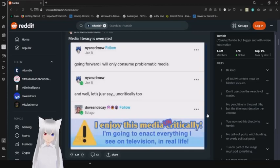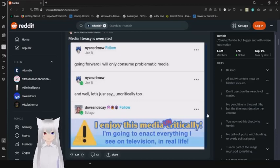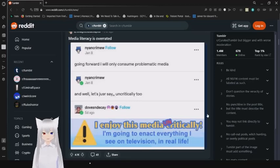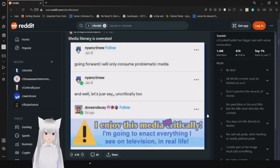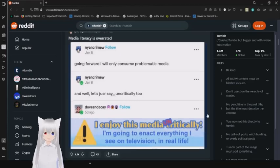Going forward, I will only consume problematic media, and let's just say uncritically too. I enjoy this media uncritically. I'm going to enact everything I see on television in real life. Media literacy is overrated.